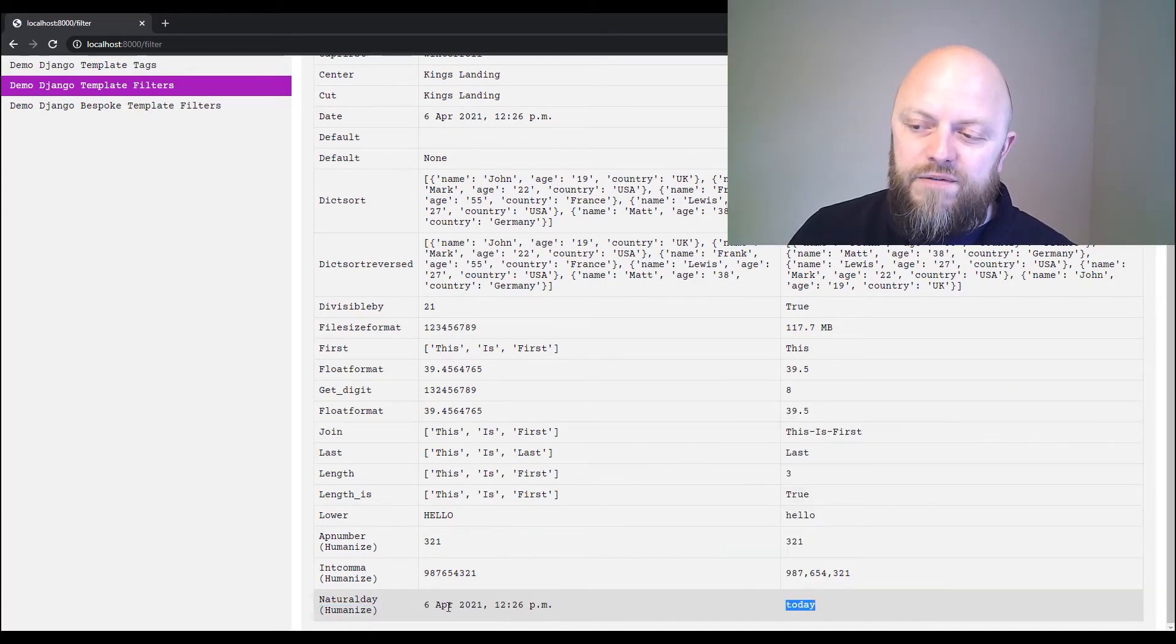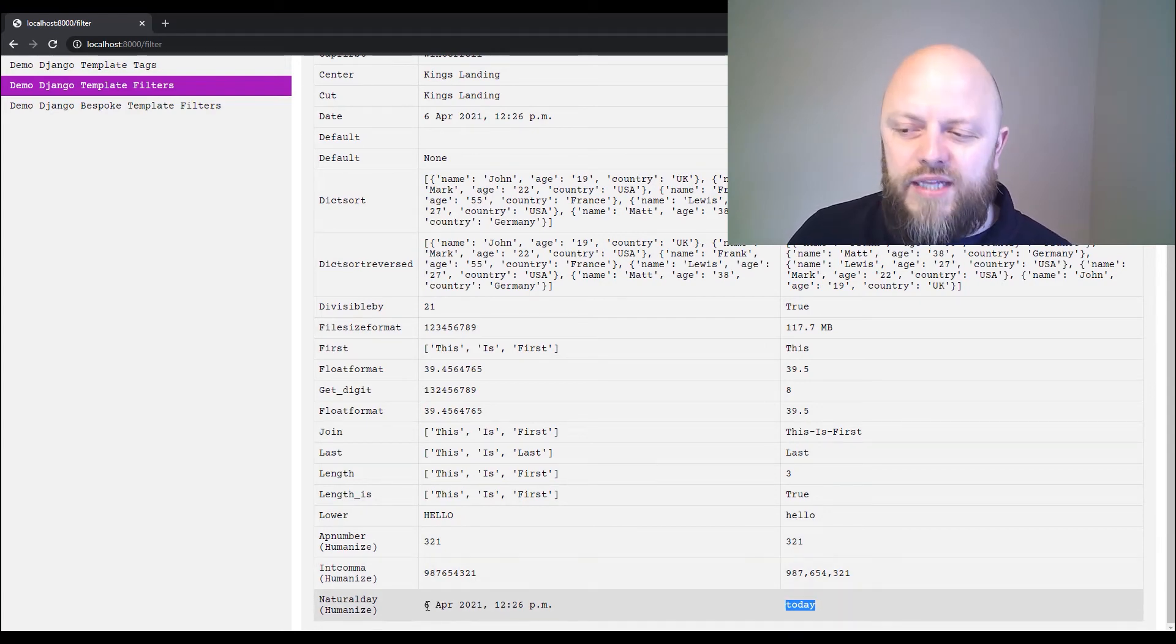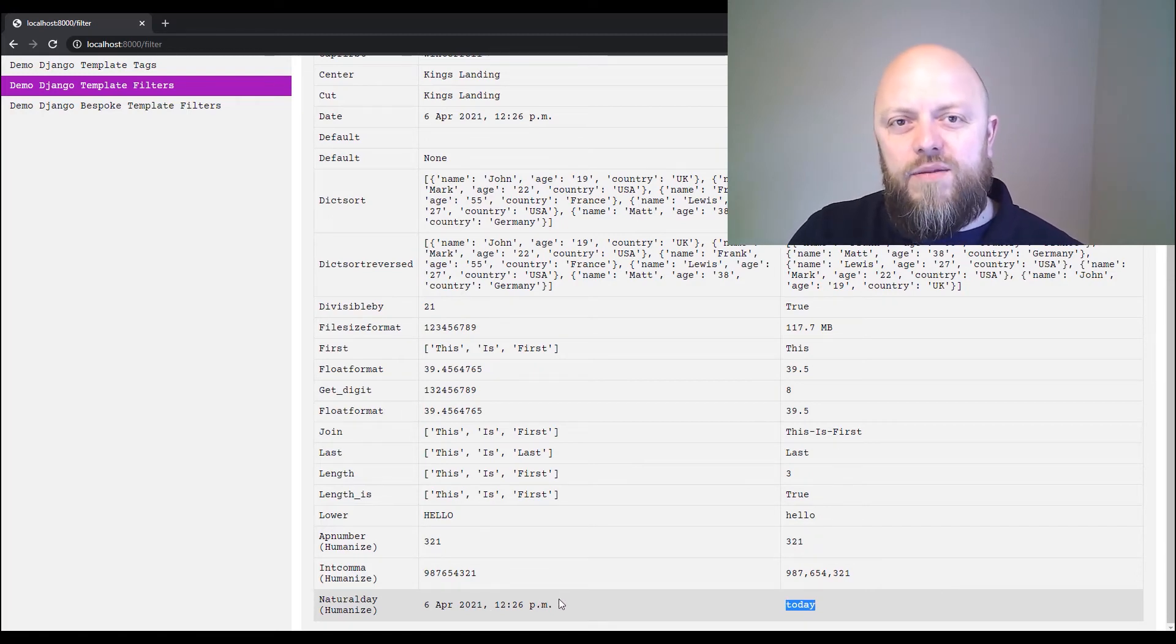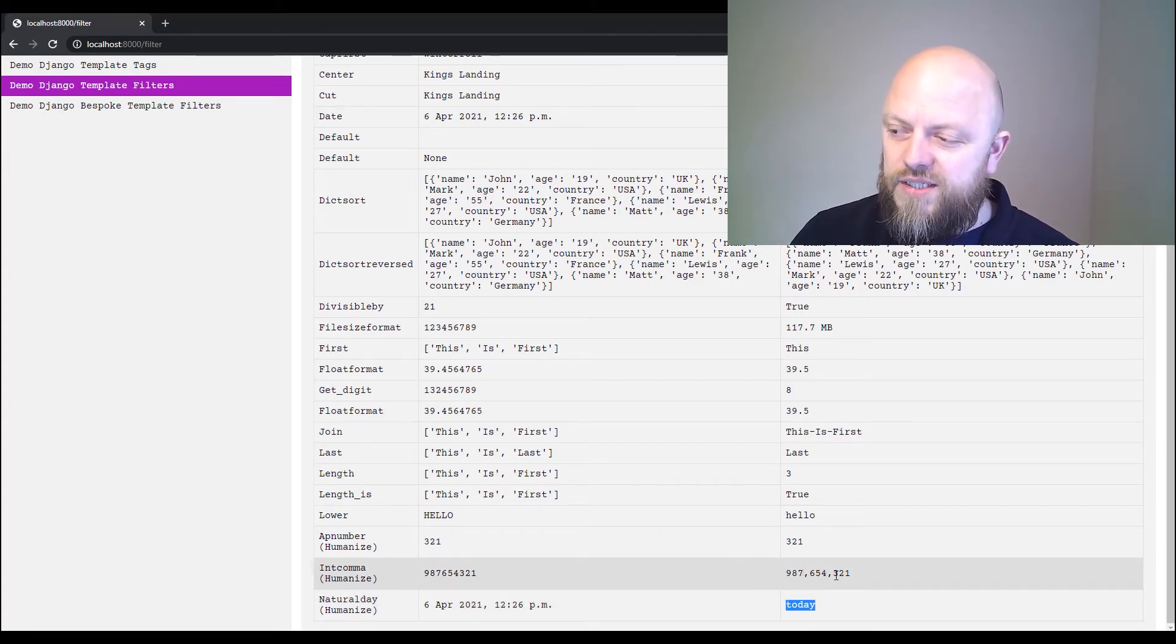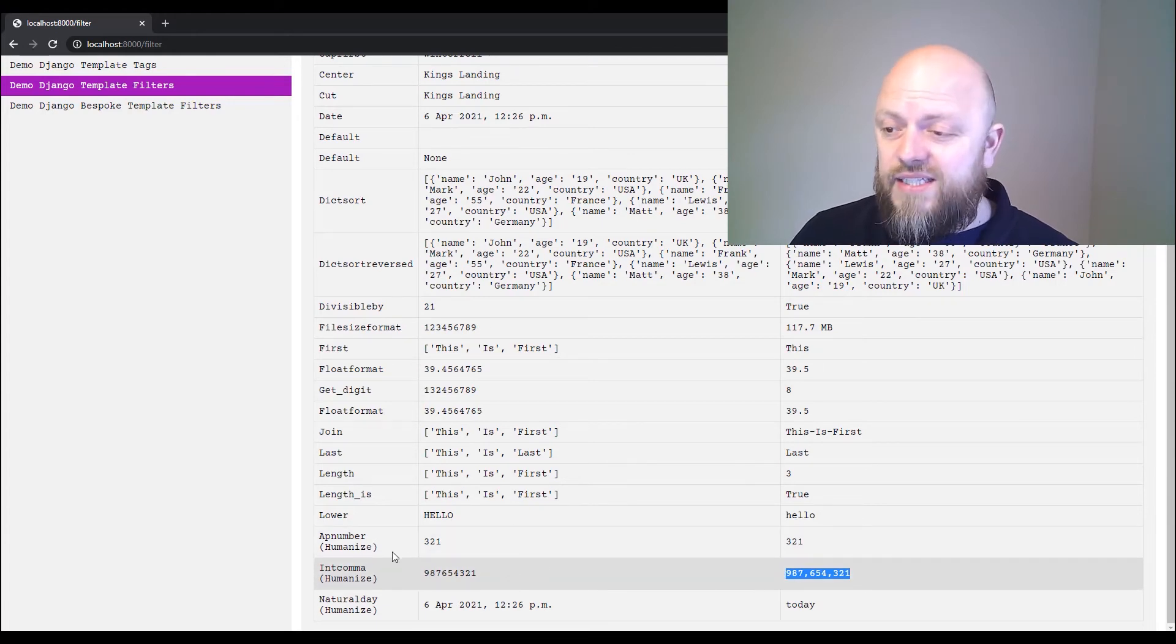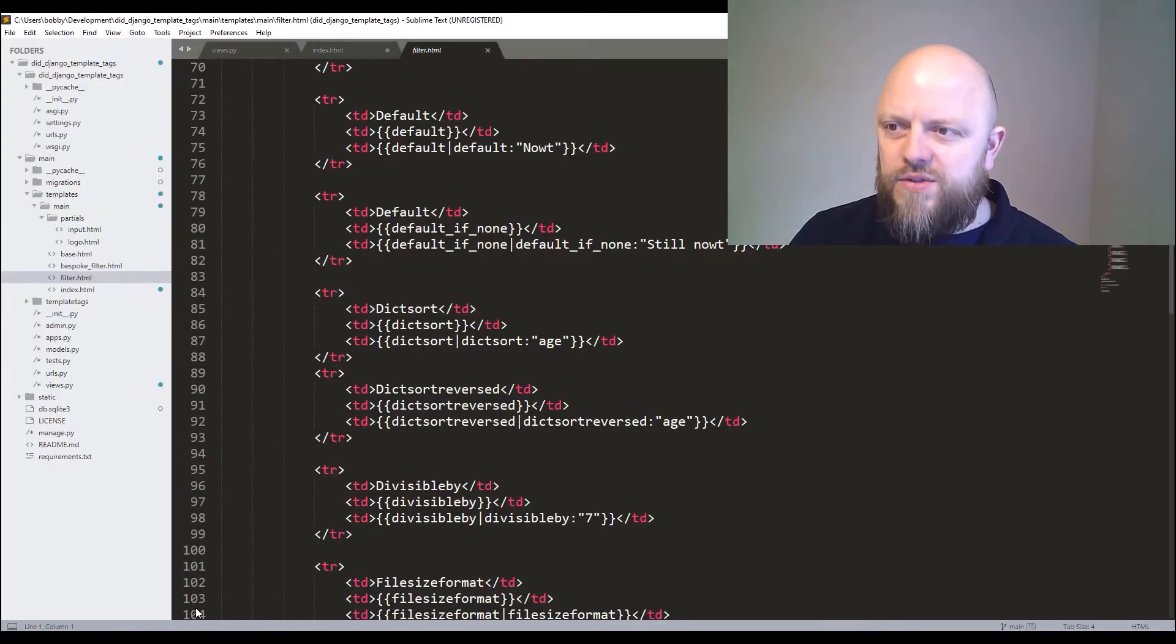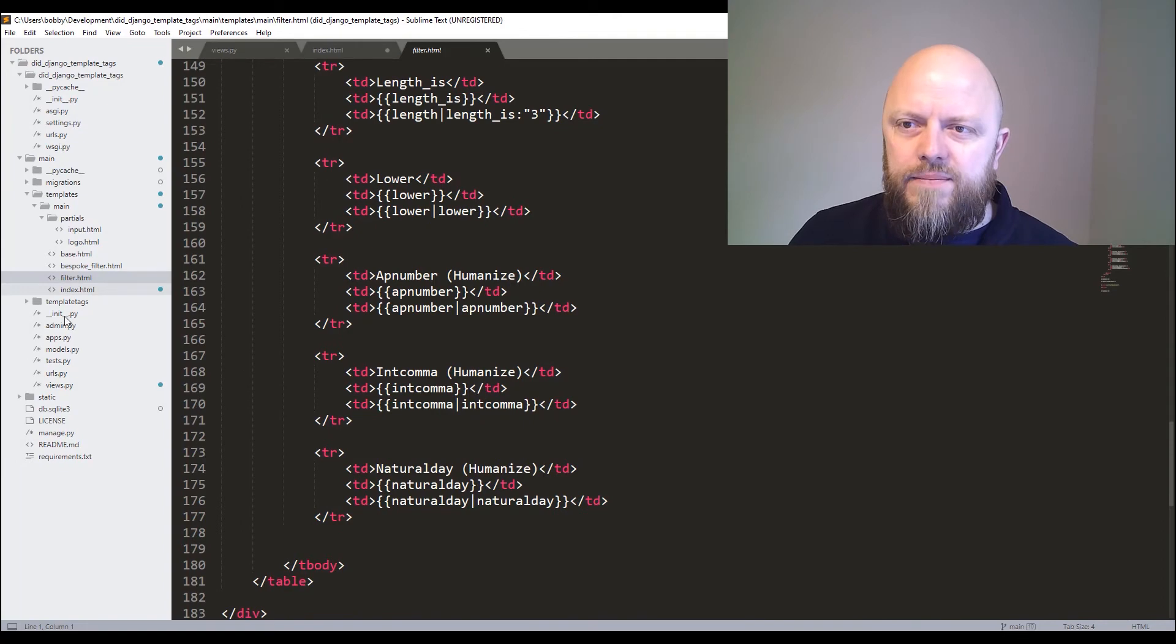So if the date was the fifth of April 2021, then it would say yesterday. And if it was the fourth, for instance, it would say two days ago. So it's a great way of humanizing certain variables so it's easy to read on your website. You've got int_comma, which just makes long integers easier to read. You've got AP number.